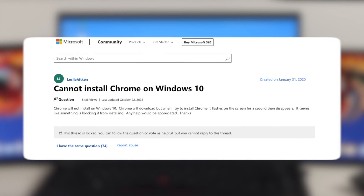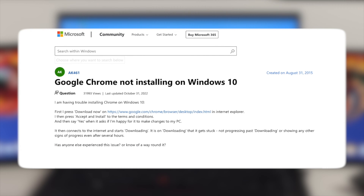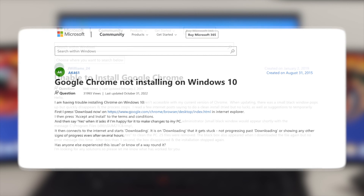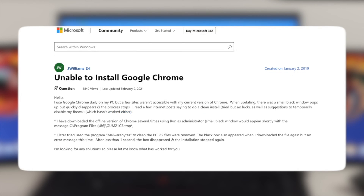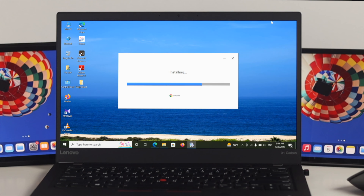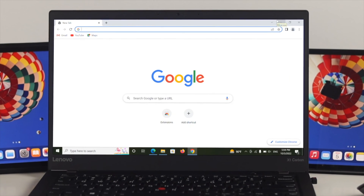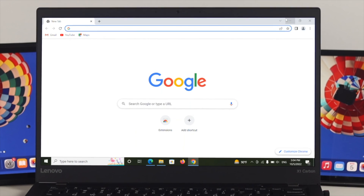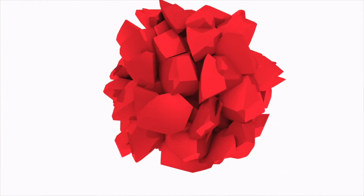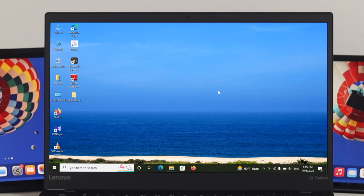Are you facing a problem installing Google Chrome browser on your Windows 10 computer? Some Google Chrome users are complaining that they are not able to install Chrome on their Windows 10 computer. After analyzing the matter, I'm going to present some effective solutions to fix the Google Chrome installer fail to start error on Windows 10. Let's jump into the main video.